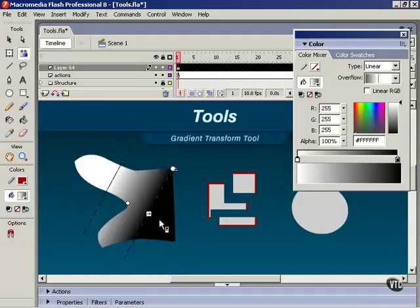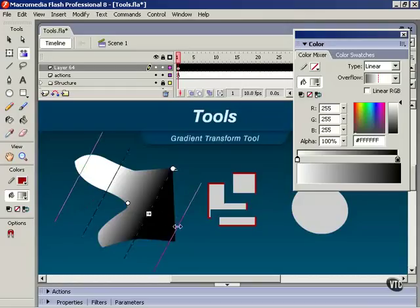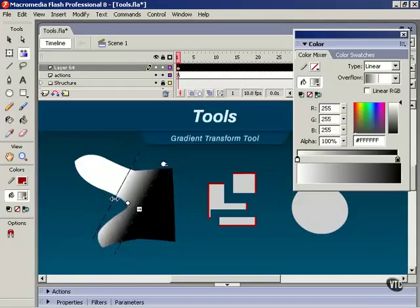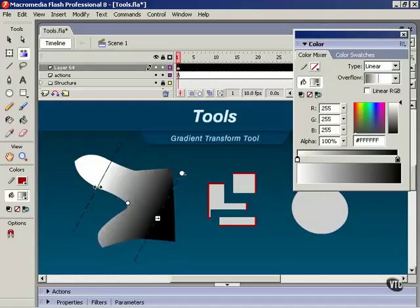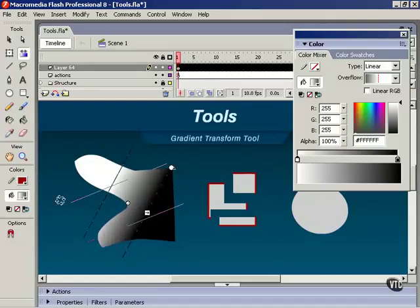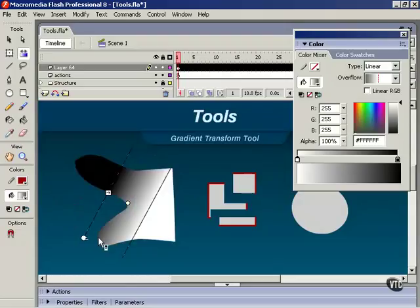Notice one thing, though. Now, if we scale this fill to the point where the lines cross over, you would think that it might reverse, but it doesn't. It always stays the same direction. If you want to reverse it, just rotate it all the way around.